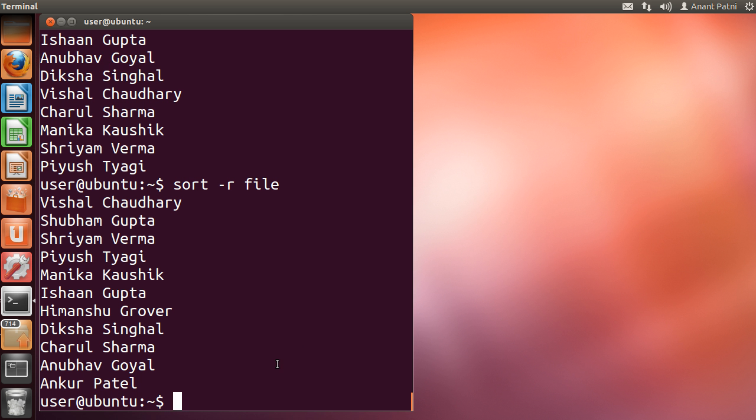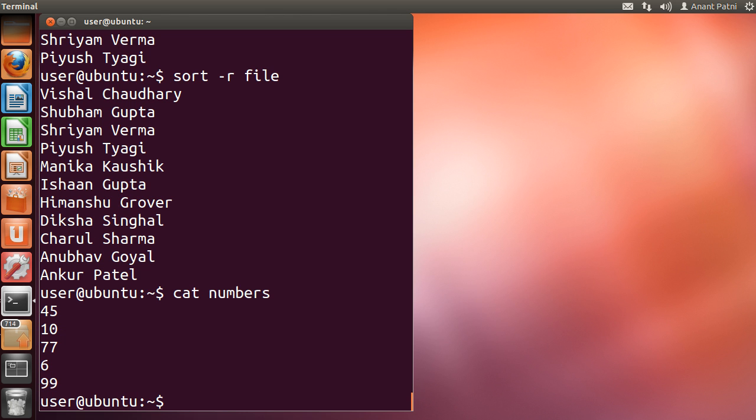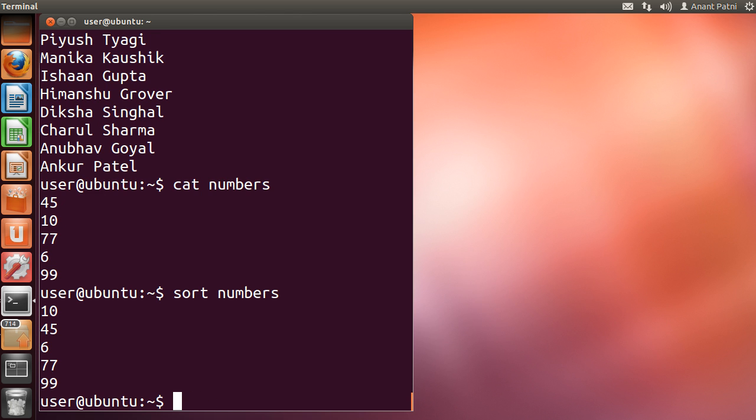I have a file named numbers. If you simply run sort space numbers, you will get this result as it sorts numbers only according to the first digit.